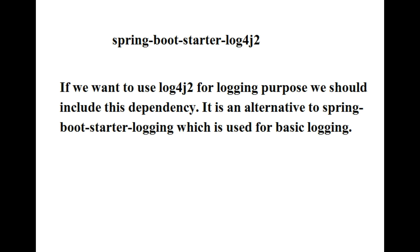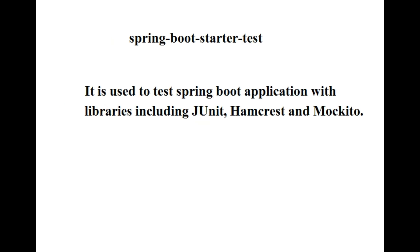Next one is spring-boot-starter-test. It is used to test Spring Boot applications with libraries including JUnit, Hamcrest, and Mockito.